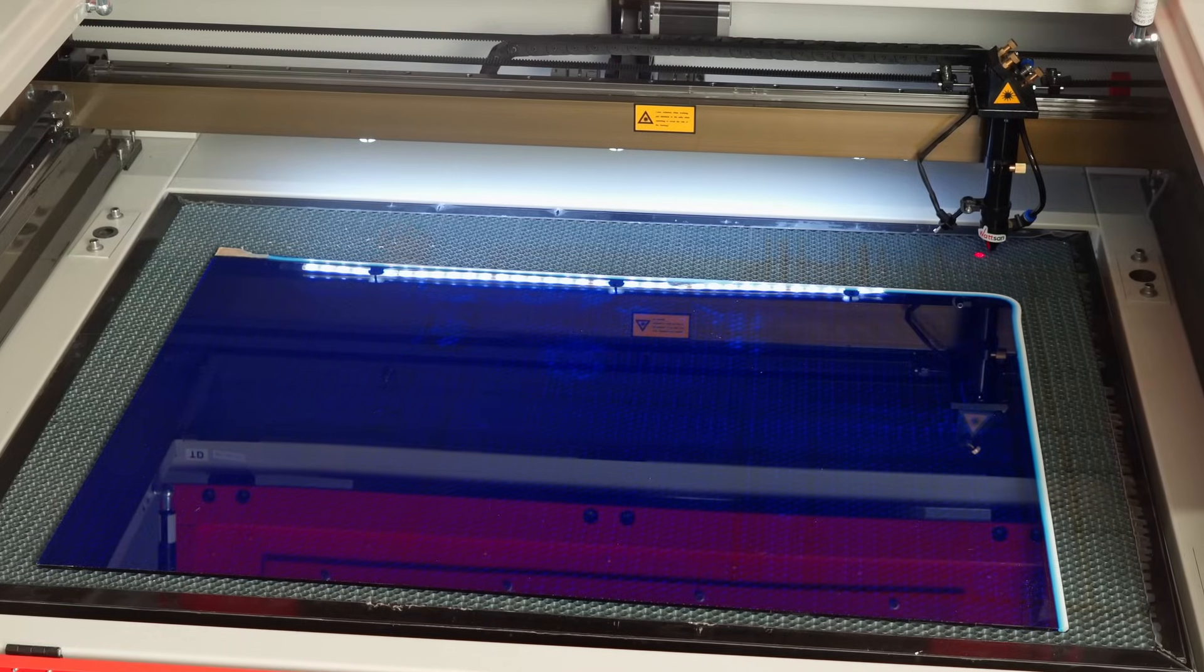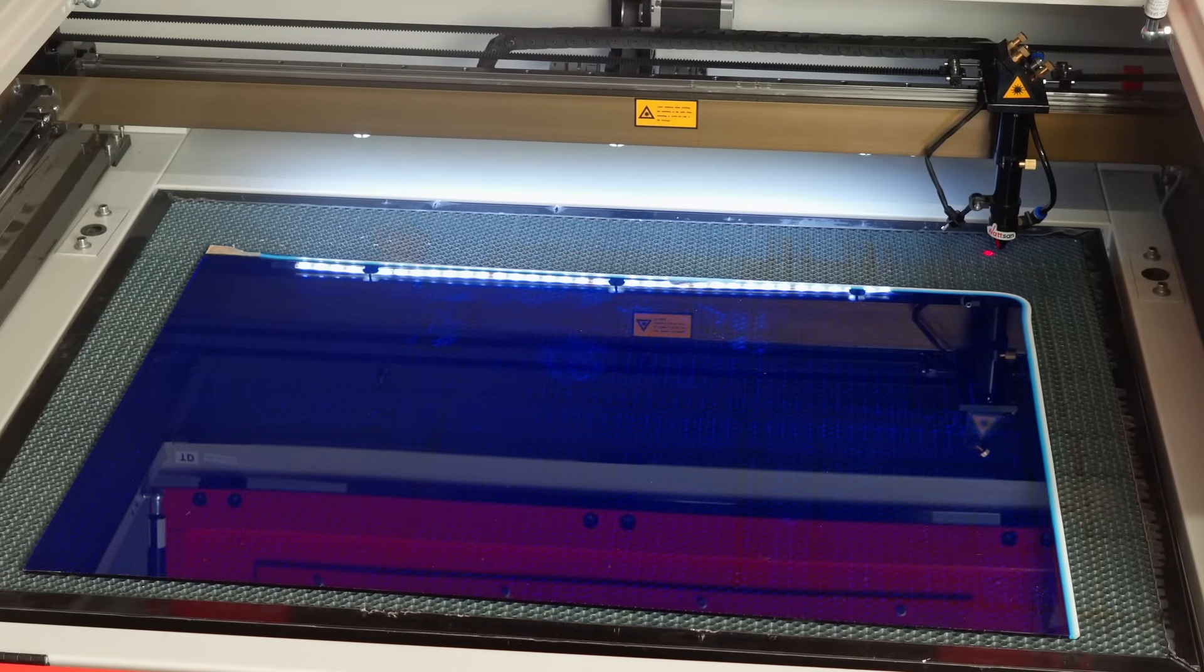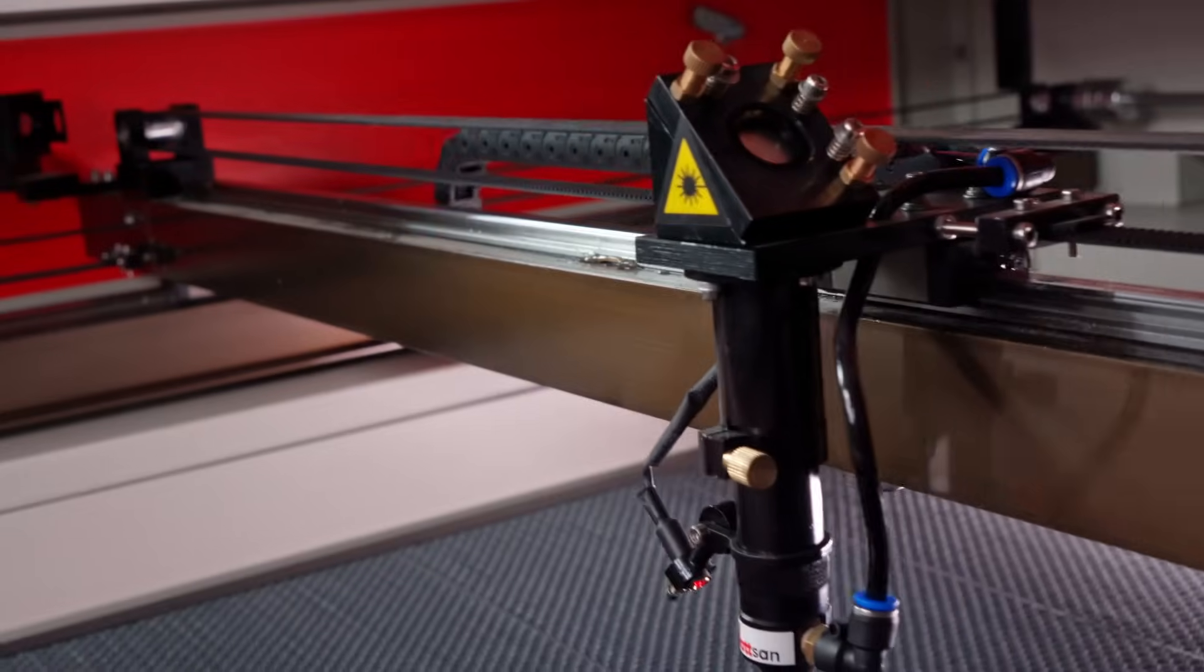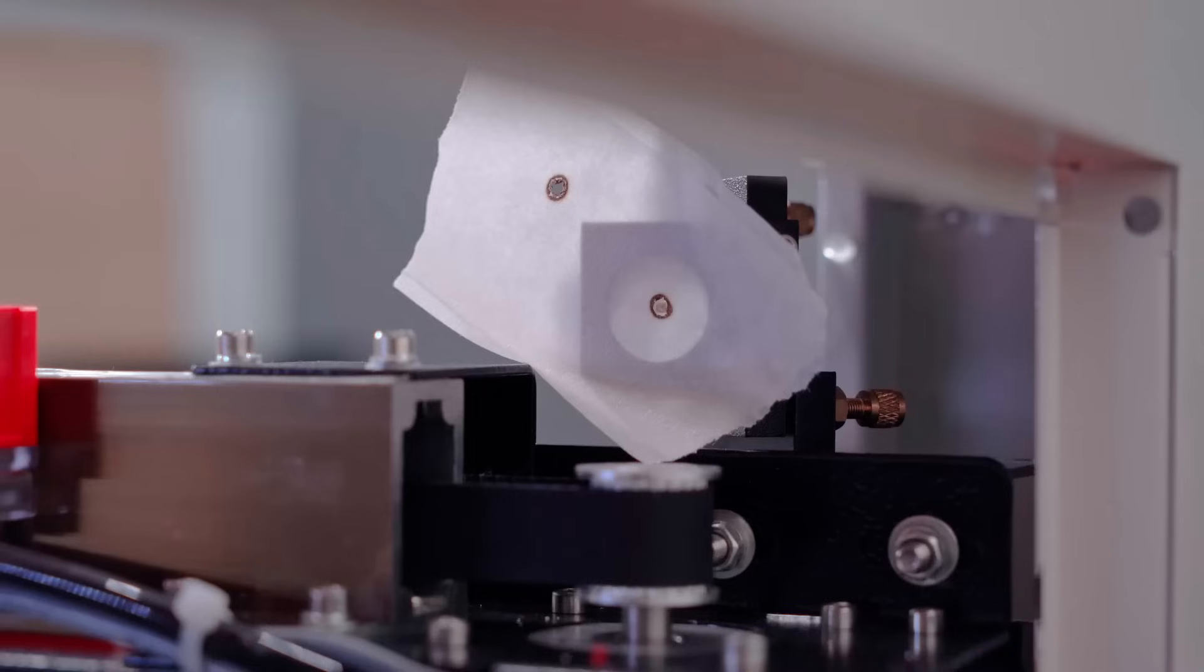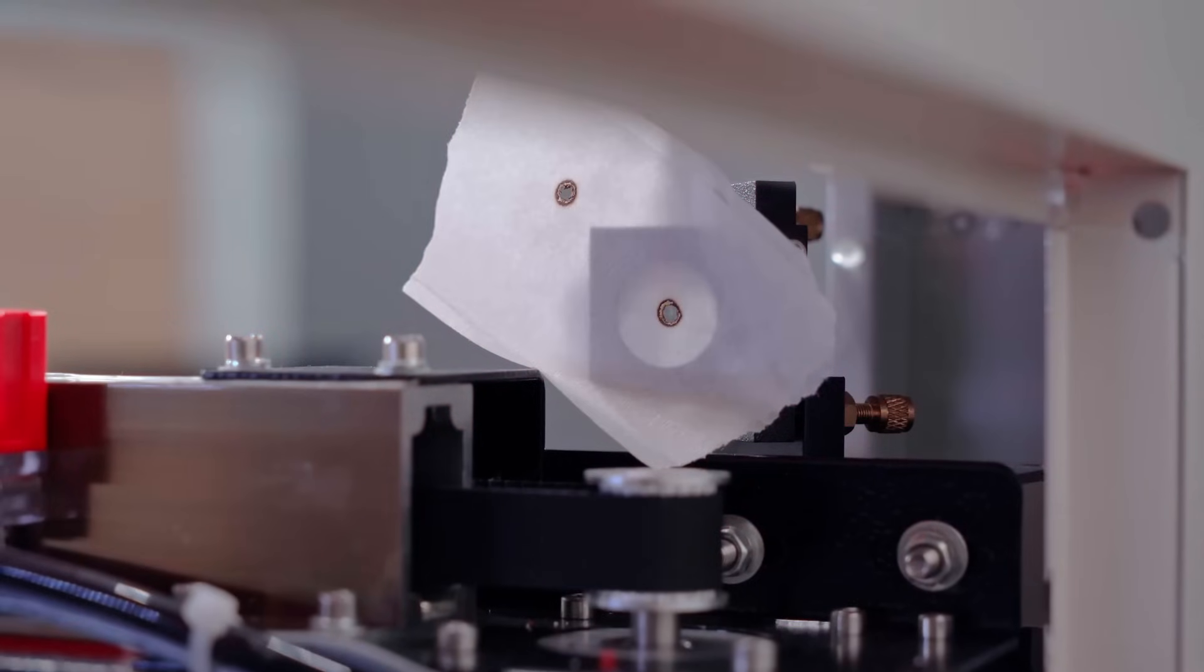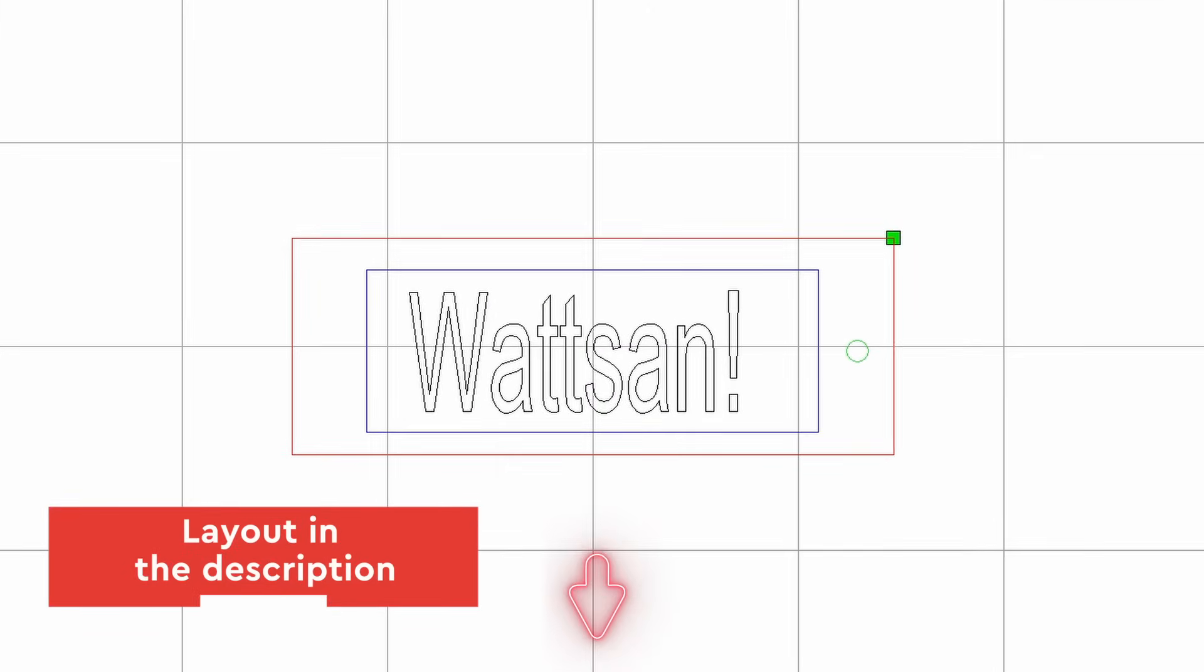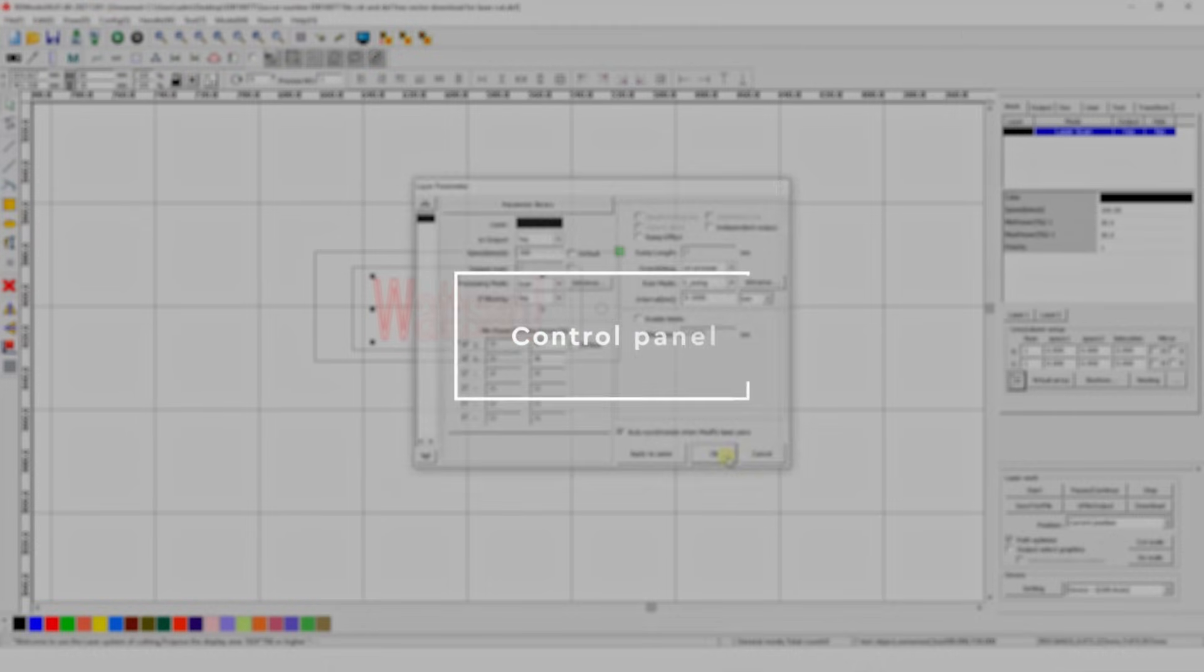Before we get started, you'll need 3mm acrylic, a machine with a short focal length, and an alignment already done. Layout as usual in the description, or use your own. Open it and start.